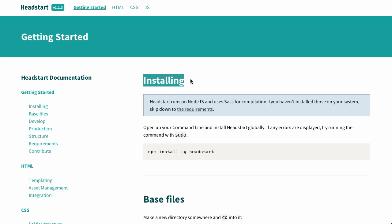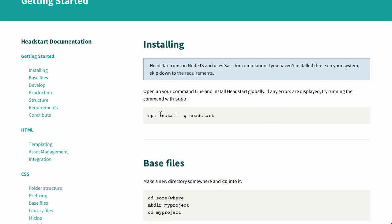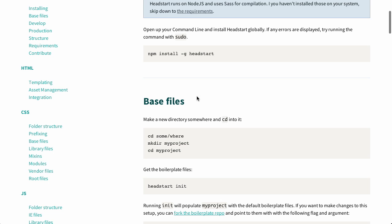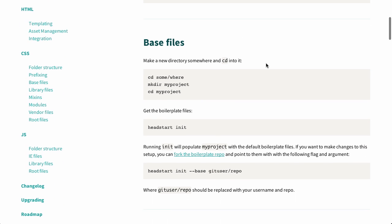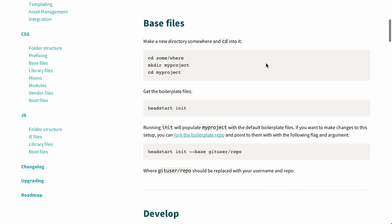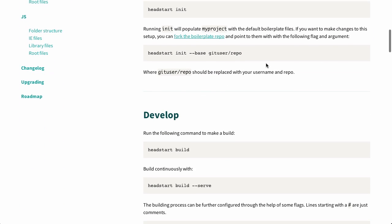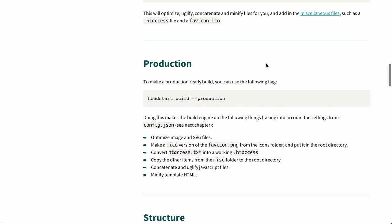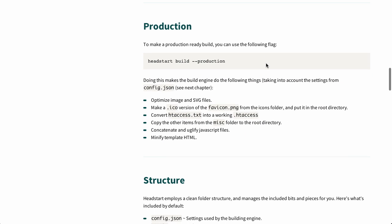Next up is installing. So, you can install it with the node package manager. You type install g head start, and it will give you a couple of files to start out with. And then you can go ahead and start developing with it in either a development environment, or you can do your build for production and include all of those optimizations, like uglification. Your words.